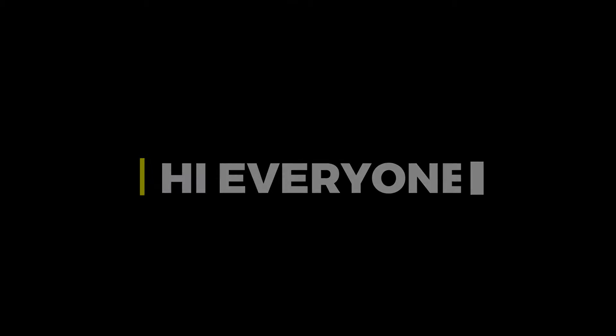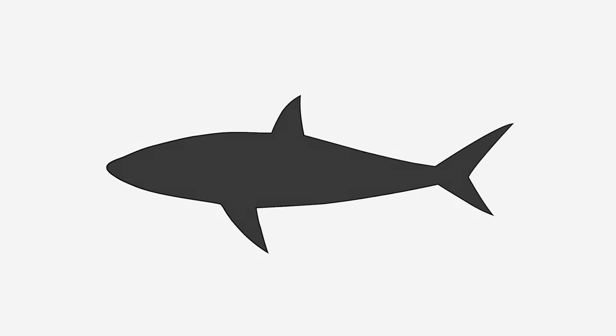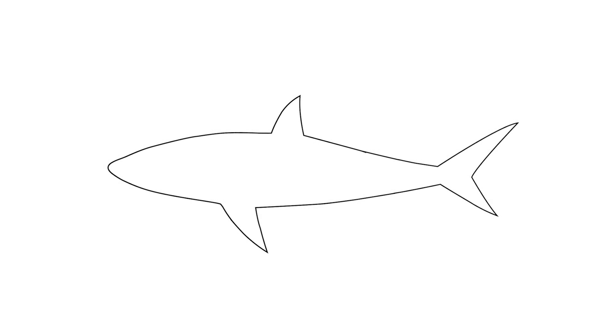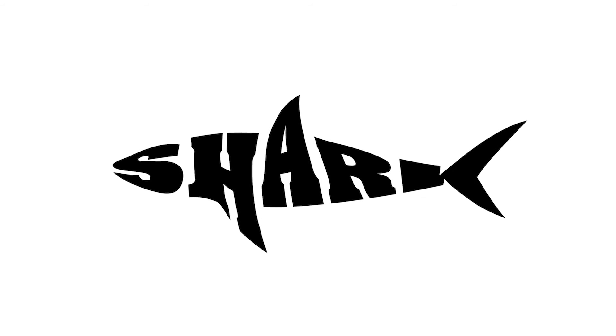Hi everyone. In this video, I will show you how to create this type of typography in Adobe Illustrator.